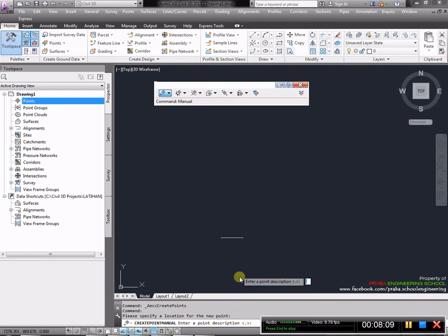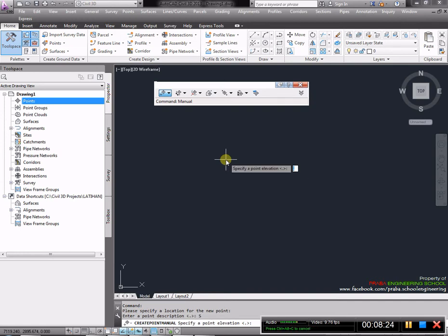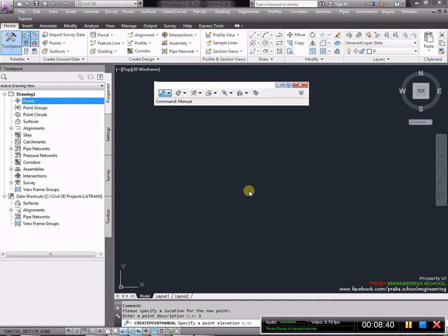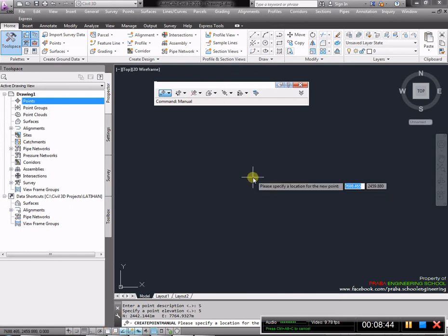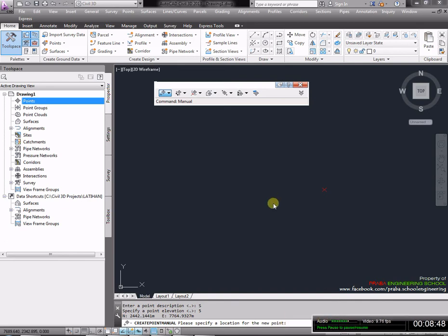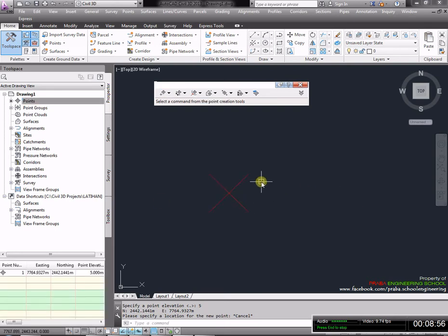Bagaimana cara mengimport point? Yang pertama seperti sudah saya tunjukkan sebelumnya. Caranya adalah dari menu, kita akses menu, selanjutnya kita buat create point. Kita bisa membuat masing-masing point secara manual, satu persatu. Kita klik lokasinya. Akan muncul semacam ini. Selanjutnya kita baca ke bawah adalah deskripsi, yaitu keterangan poin apa yang mau kita buat. Misalnya centerline, saluran atas, saluran bawah.